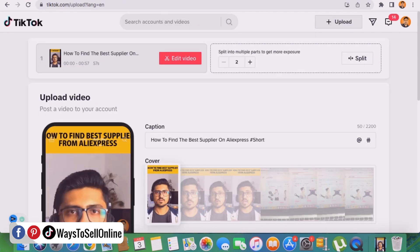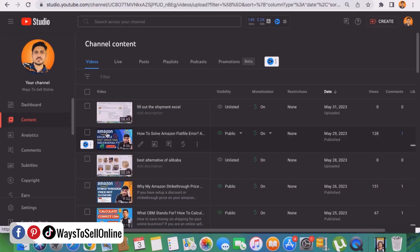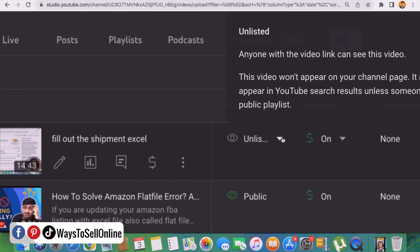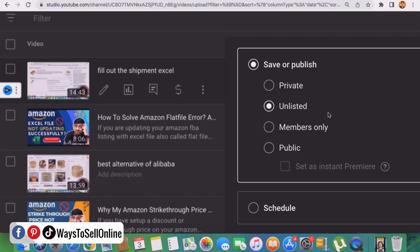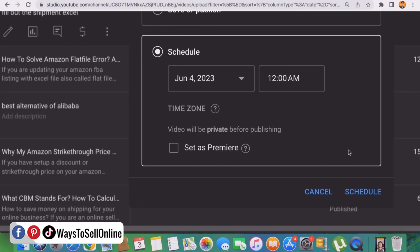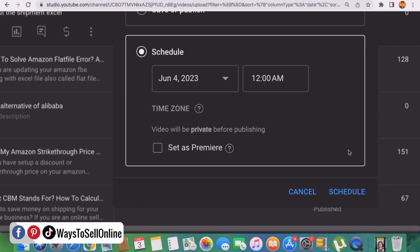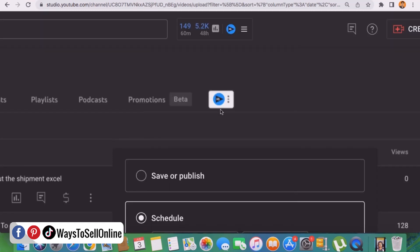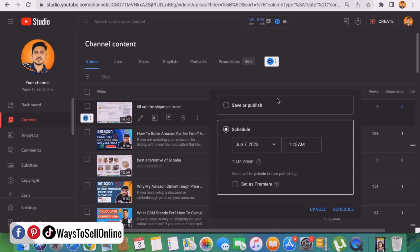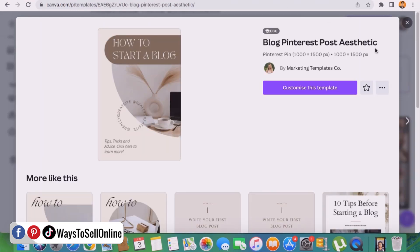In the same way, you can schedule videos or Reels on Instagram, Facebook, or YouTube. Here is my YouTube channel — in the Content section you can see all previously posted videos. For example, I have a video called 'Fill Out the Shipping Plan Excel' which is currently set to Unlisted. If I click the dropdown menu, I can make it private, public, or schedule it for a future date. Clicking 'Schedule' asks for a date and time in the same format as TikTok and Pinterest. I select June 7th at 1:45 AM, click Schedule, and the video will automatically be published on my YouTube channel at that date and time.